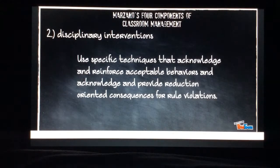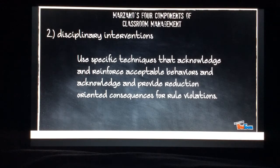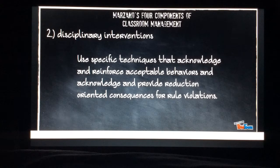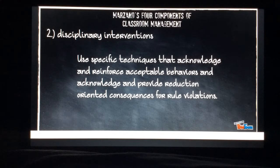Disciplinary interventions involve using specific techniques that acknowledge and reinforce acceptable behaviors, and acknowledge and provide reduction-oriented consequences for rule violations.